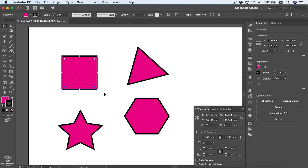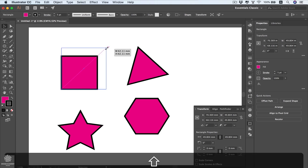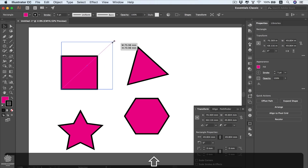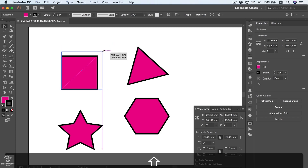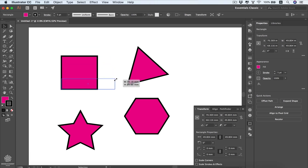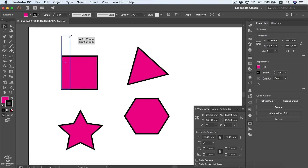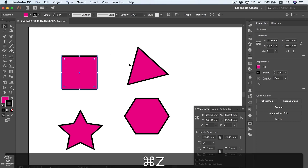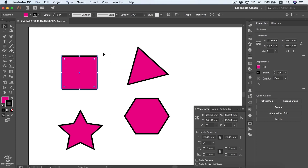We're going to be starting by scaling our shape. We can scale our shape from here, and in order to constrain proportions for your square you need to be pressing Shift. You can also switch your shape from square to rectangle — horizontal rectangle or vertical rectangle. I'm going to undo that, and you can also drag your shape from each side and corner of your bounding box.